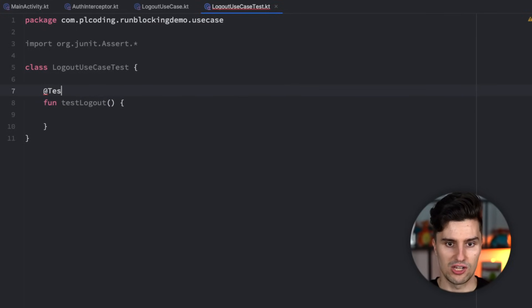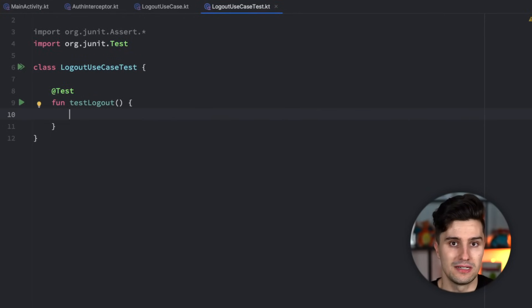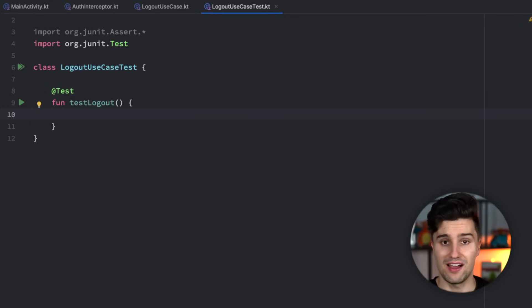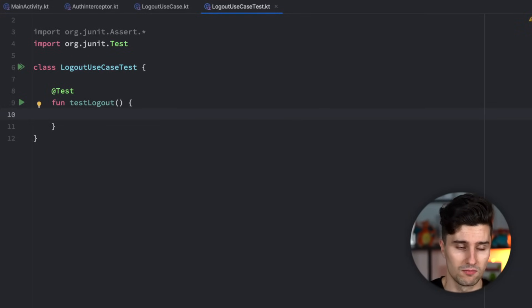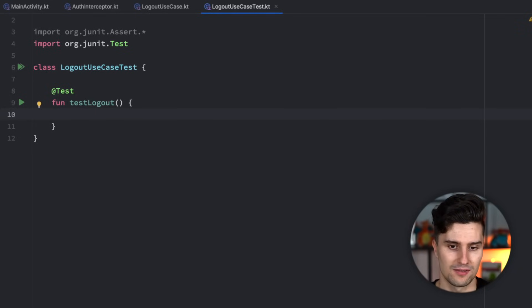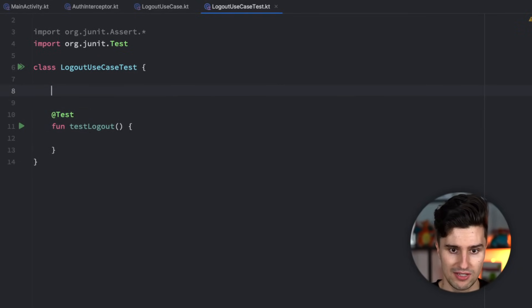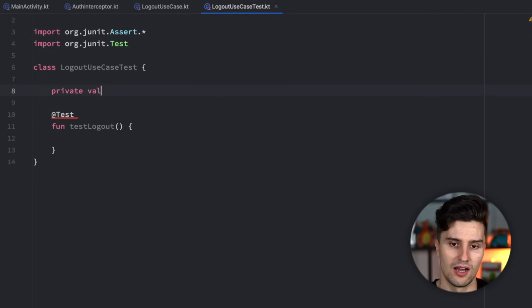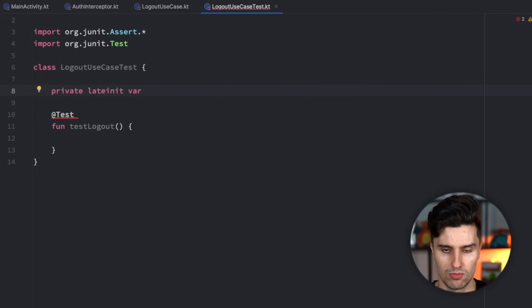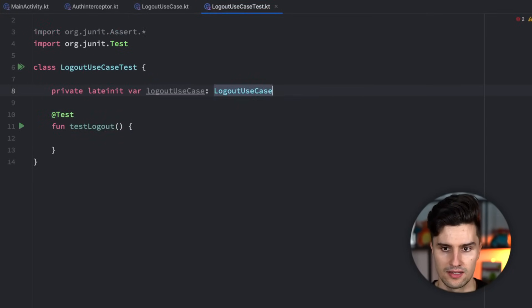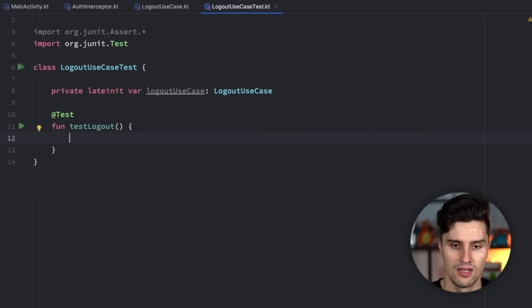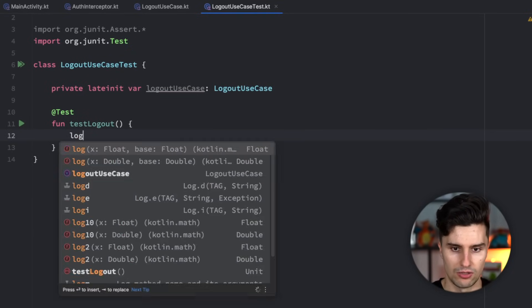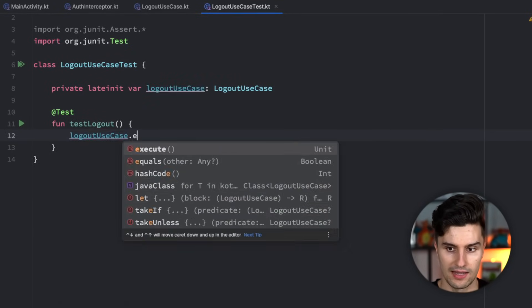In JUnit, we annotate this with test, and instead of this test function, we obviously need to execute our use case because we want to perform that call to our logout use case and then after that verify that the result is really what we expect. So for example, that the note cache is really empty after calling the use case. And for that we obviously would need to call our logout use case. So let's say we would have that here, private, let's make it late init var logout use case. Of course, we would also need to initialize this in another function, but let's keep it simple and just execute our logout use case here. Execute. You will notice that does not work.